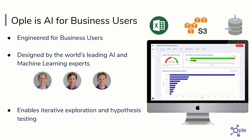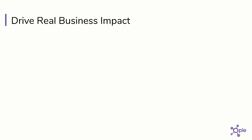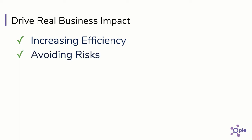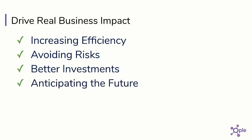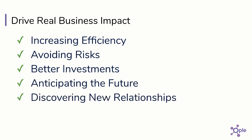This helps you quickly drive significant business impact. For example, increasing efficiency by focusing resources on the most important tasks, navigating around risks, making investments with higher probabilities of success, anticipating the effect of future business decisions, and discovering previously unknown customer and product relationships.